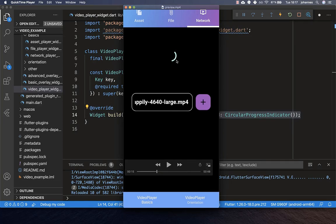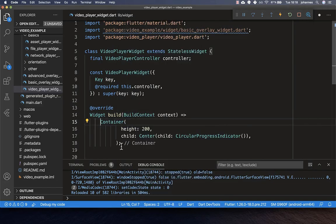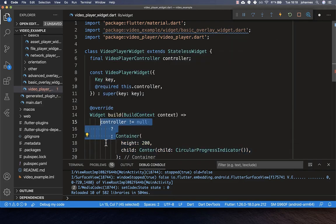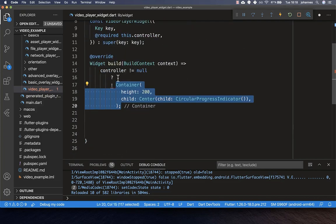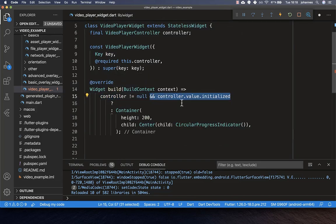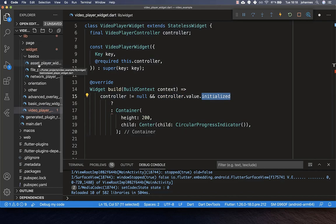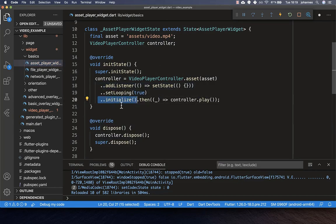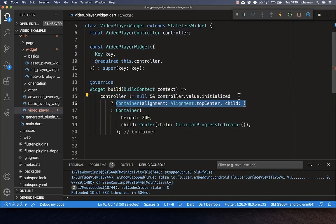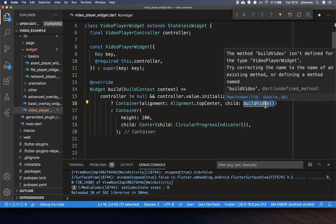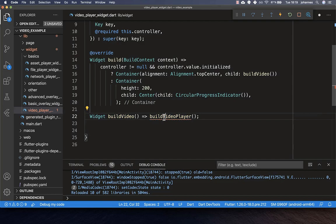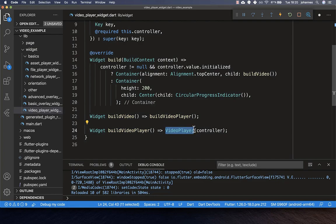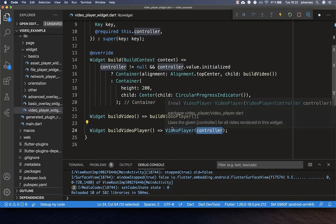We determine when to show the CircularProgressIndicator: if the controller is null, we show it; otherwise we want to show our video. We also check if the controller is initialized and wait until that step is completed. Once initialized, we display the video using a buildVideo method, which calls a buildVideoPlayer method. The VideoPlayer widget comes directly from the video_player plugin, and we pass in the controller instance.